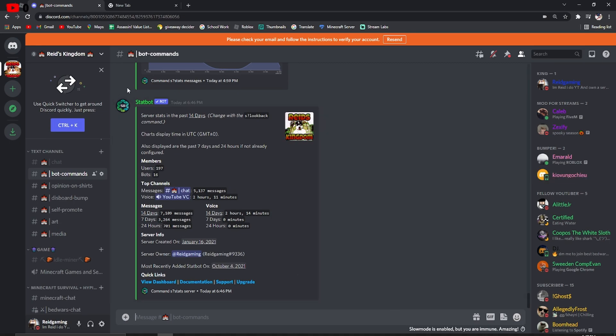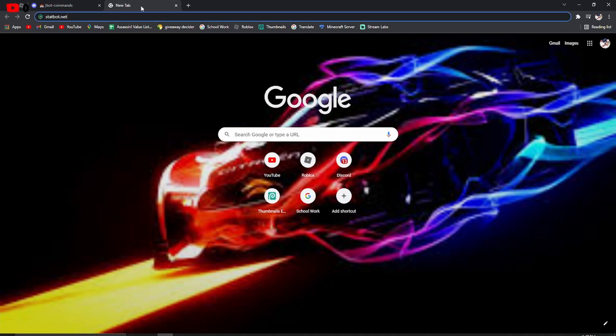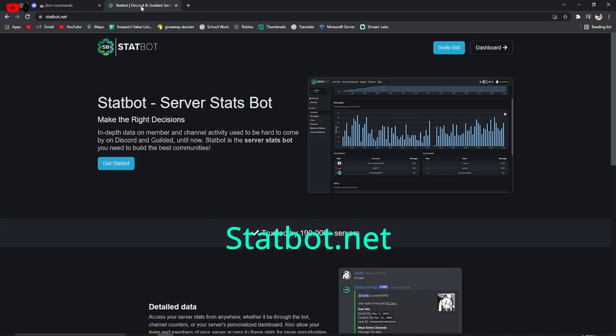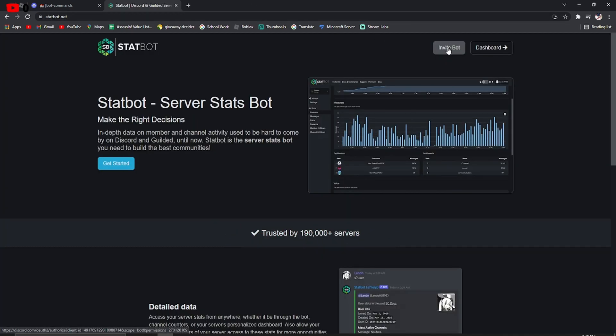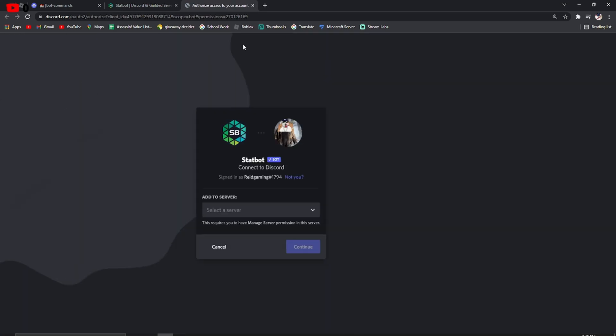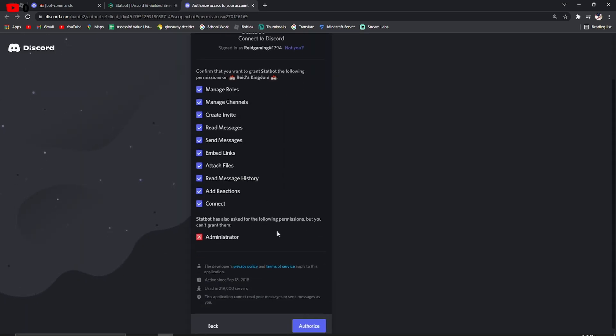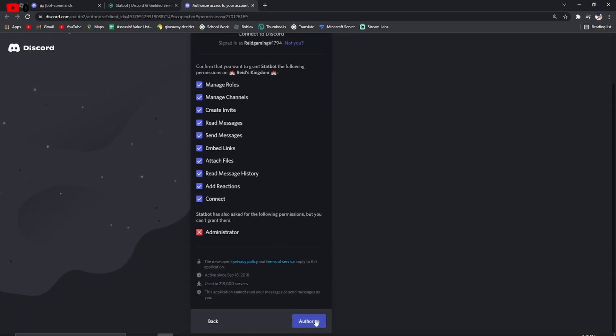Now, real quick, this stuff is pretty simple. I'll go over this later. But all you have to do is just open up a new tab and just search up StatBot.net, like I have up there. Then search that up, and then you can invite the bot, which I've already done, so it's probably not even going to work. But then you continue, authorize.